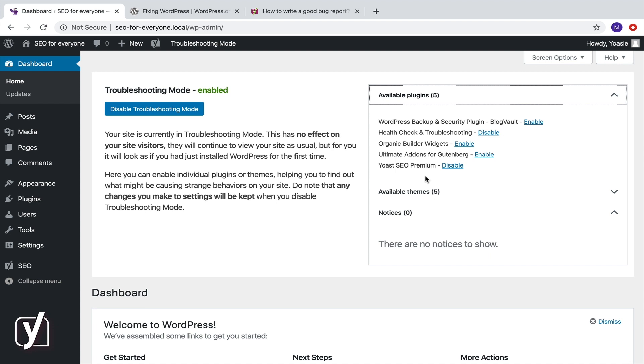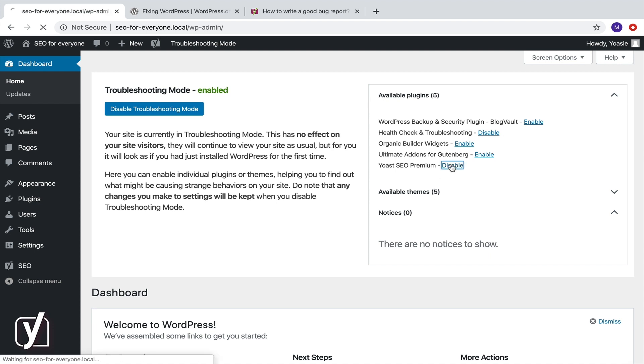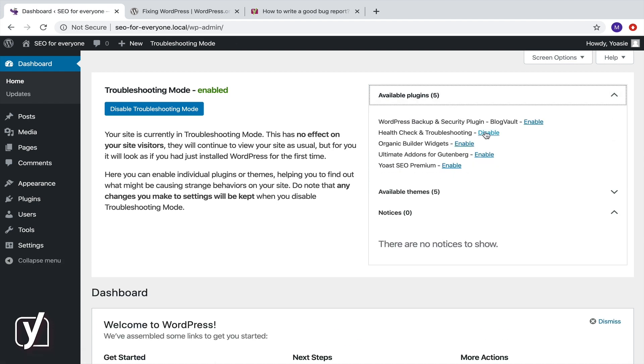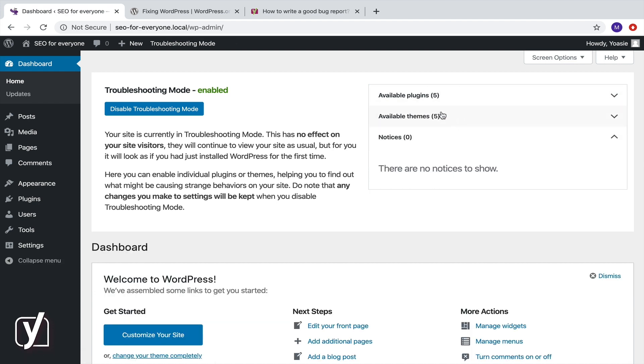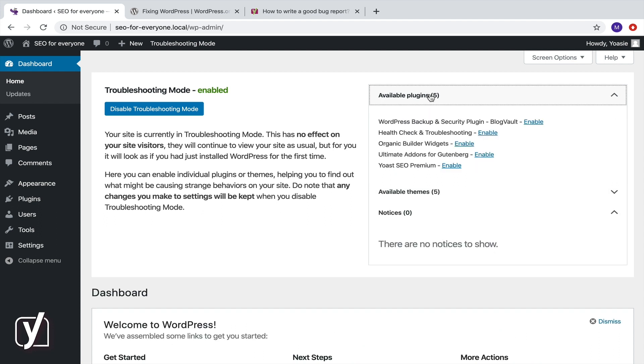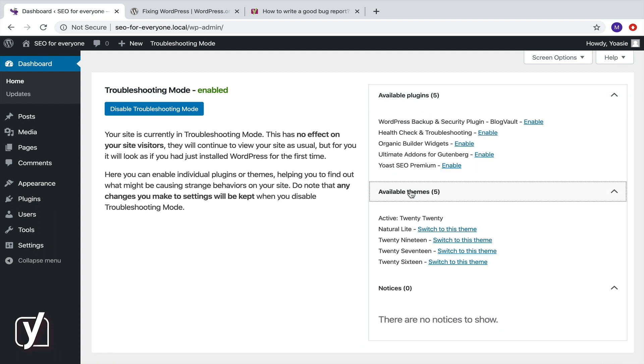Finally, if you don't find a plugin conflict, there could be a theme conflict. To find out whether that's the case, disable all plugins. Then, switch to the theme you were using before you enable troubleshooting mode.